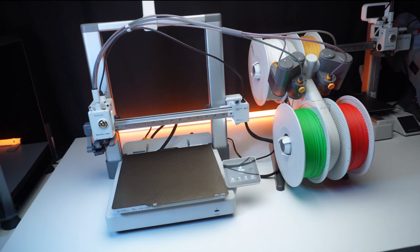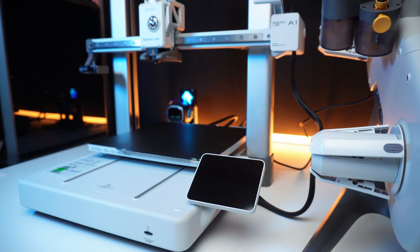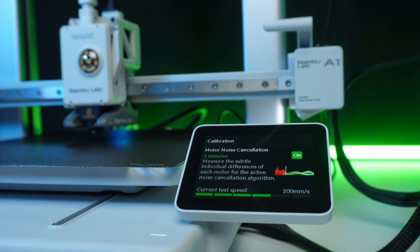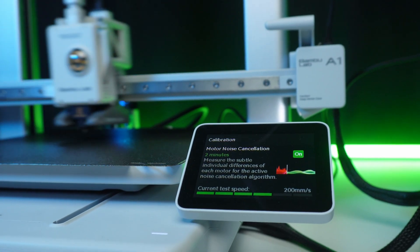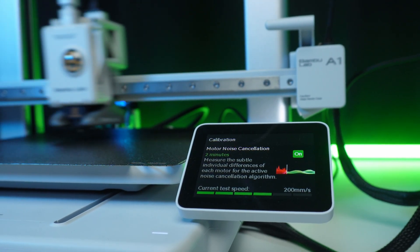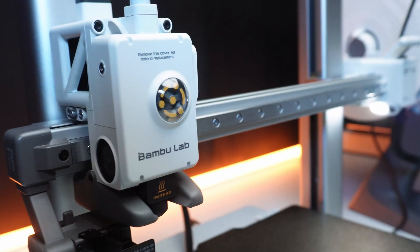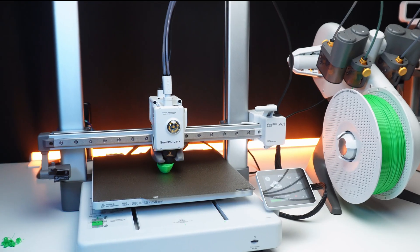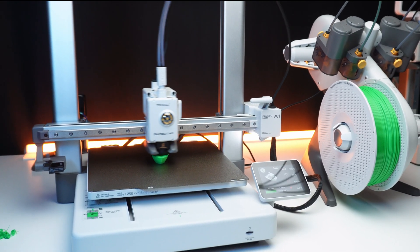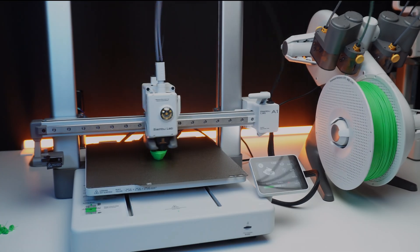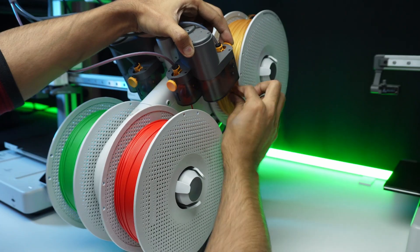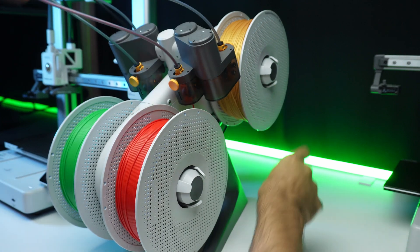This is the Bambu Lab A1 Combo, an incredible printer from Bambu Lab. The AMS light that comes with the A1 combo allows for multi-color printing.